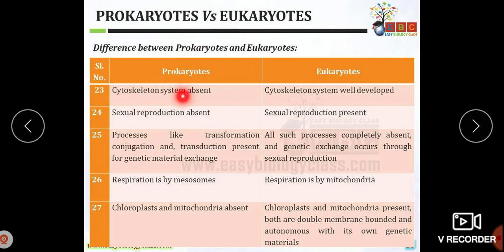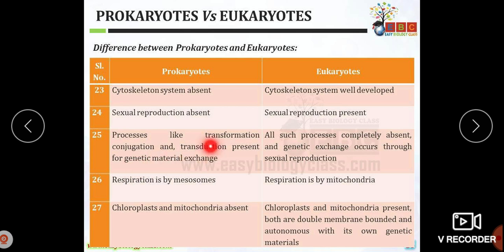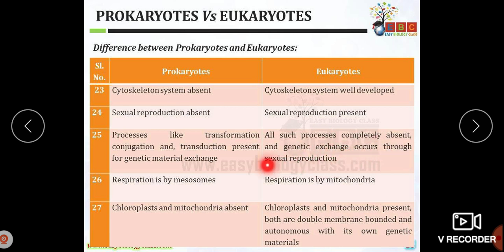The cytoskeleton system is absent in prokaryotic organisms but is well developed in eukaryotes. Sexual reproduction is absent in prokaryotes but present in eukaryotes. Processes like transformation, conjugation, and transduction are present for genetic material exchange in prokaryotes, whereas in eukaryotes these processes exist but genetic exchange primarily occurs through sexual reproduction.